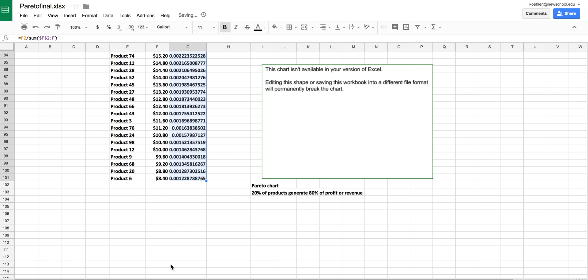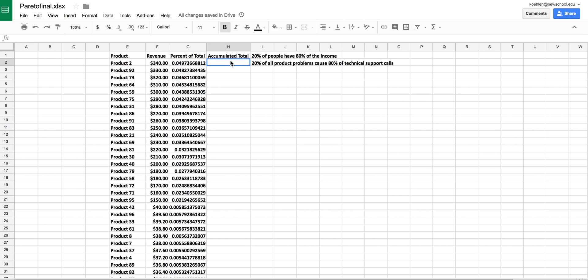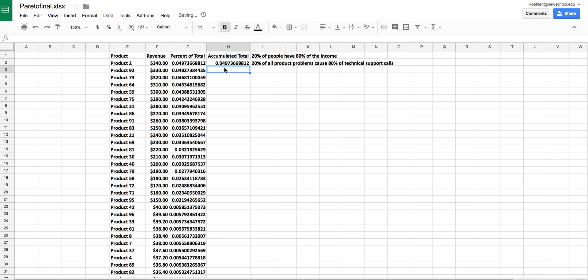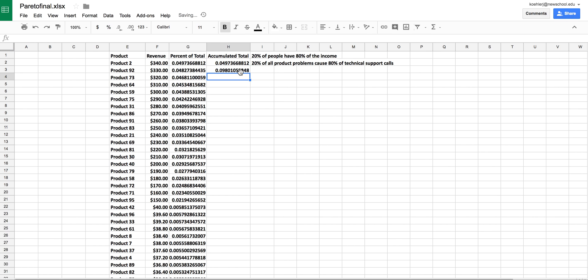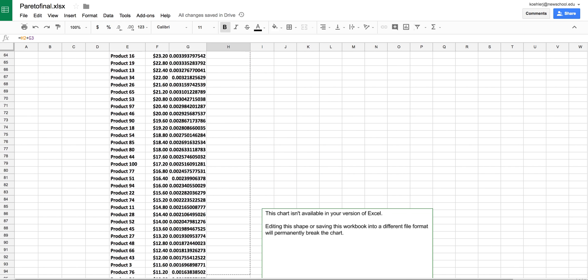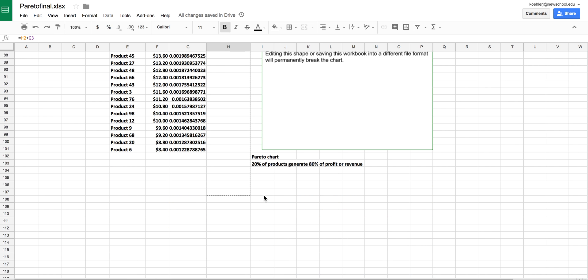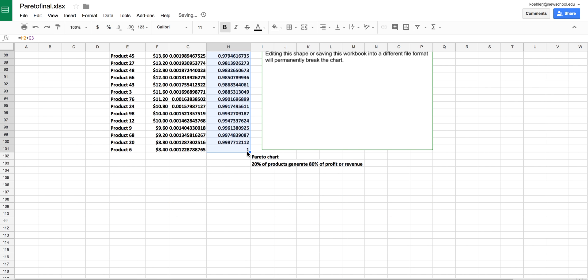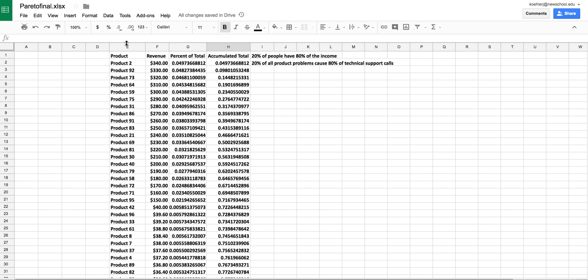Now I need the accumulated percents. Right now this is 4.9 percent. These two together would be 4.9 percent plus 4.8 percent. This equals this value plus the next value. I can keep dragging this down because it's adding the subsequent row each time. If I do it right, my last cell should be 1—there we go, done.